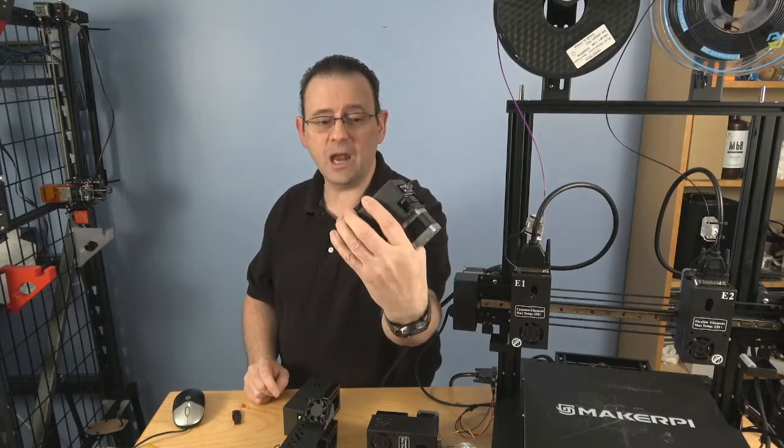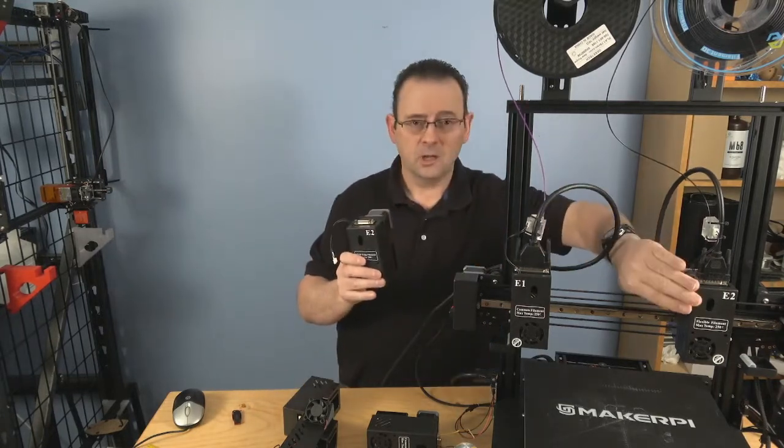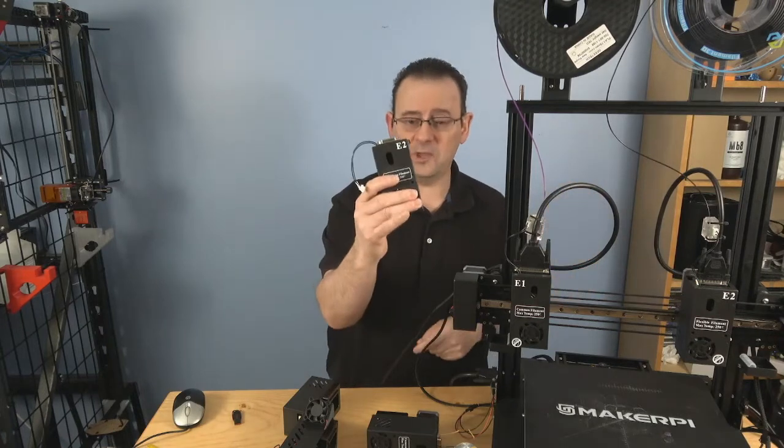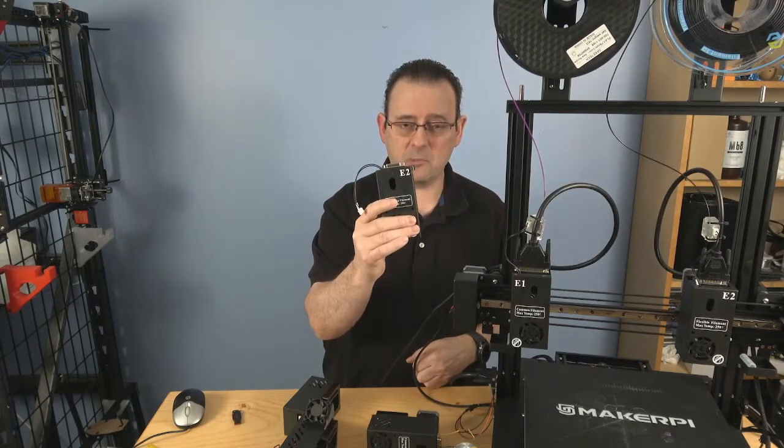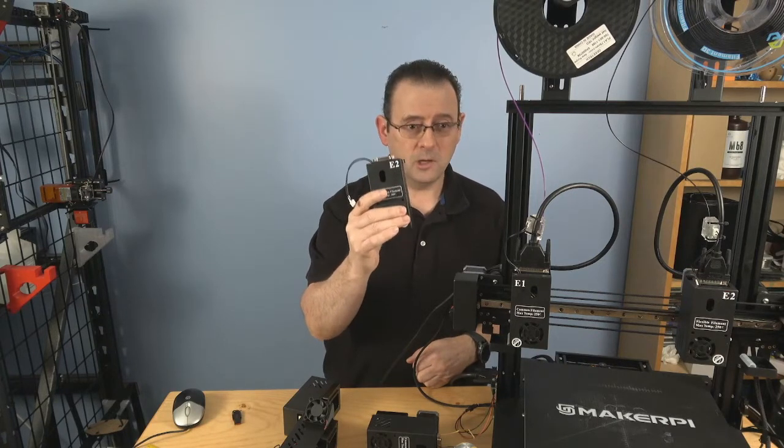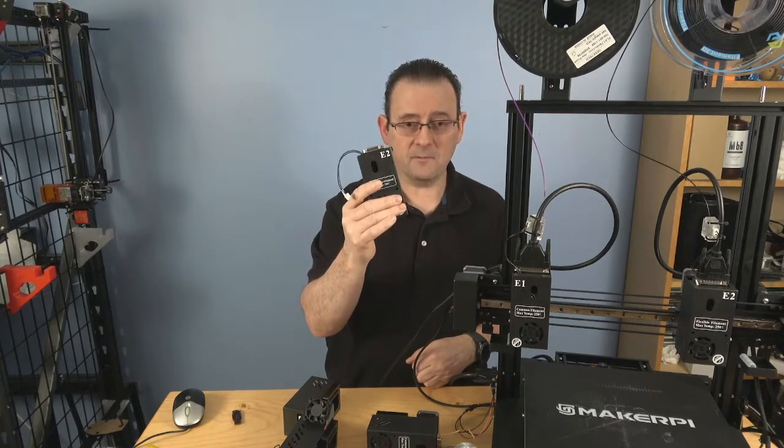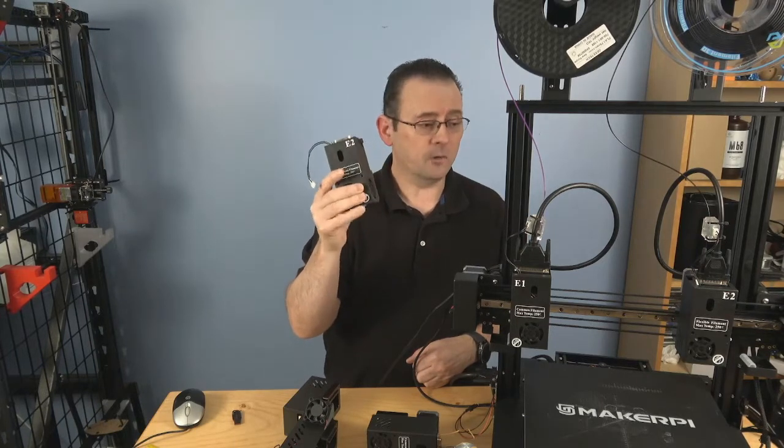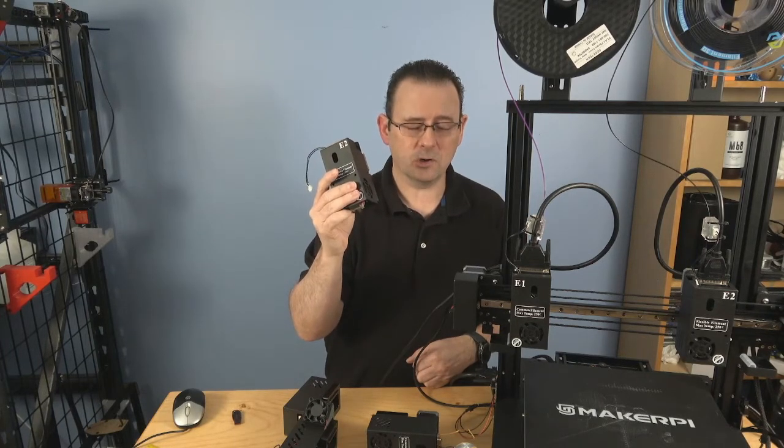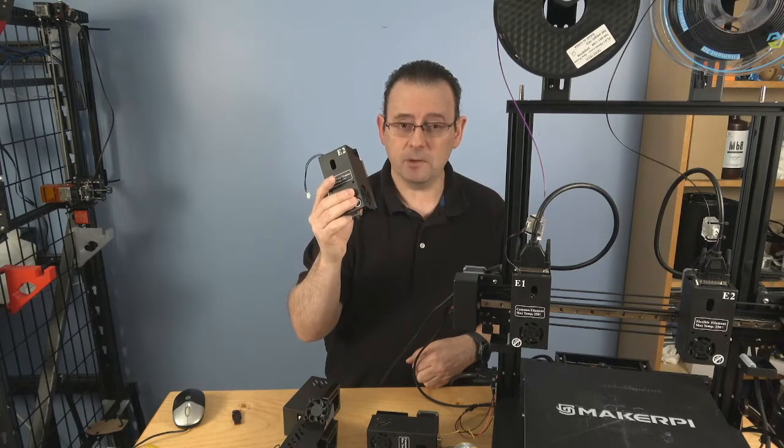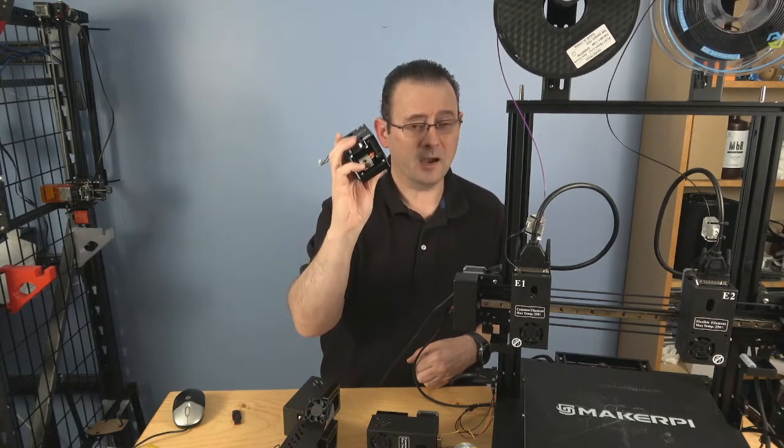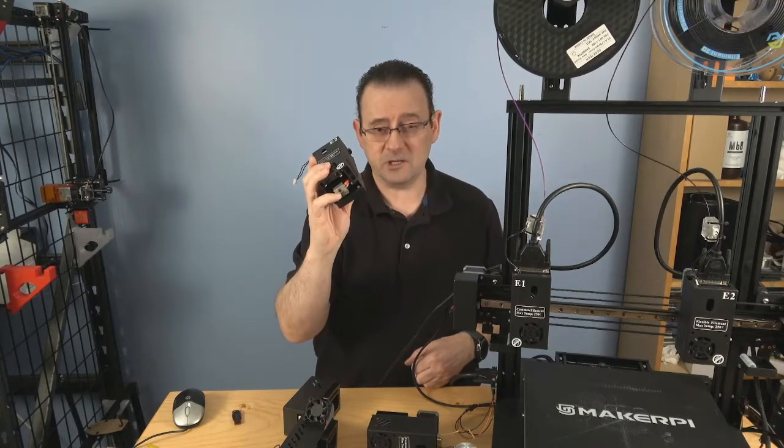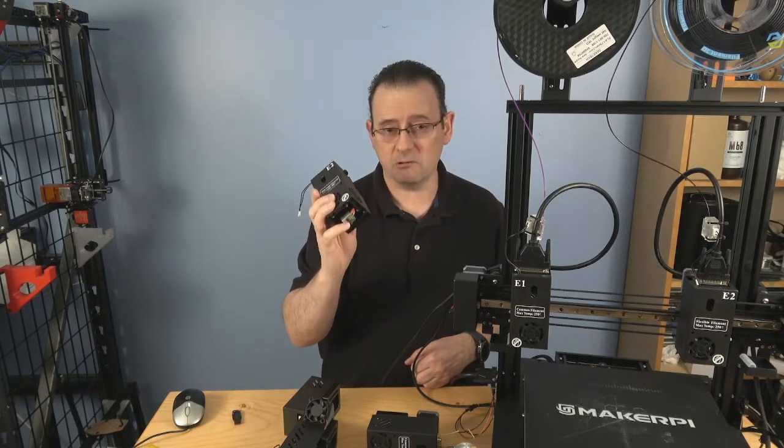So, you can actually add one of these to extruder number two, and switch out extruder two with this, and now you can print high temp materials on that printer, up to 300 degrees. So, your polycarbonates, no problem. Your PC with carbon fiber, no problem, because it's a hardened steel nozzle. Your abrasive materials, like wood filament, you can use this because it's a hardened steel nozzle. And the hardened steel is what you need to print abrasive materials. Same for phosphorescent or glow-in-the-dark materials, or other materials that have glitter in them.